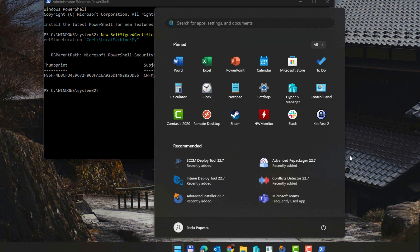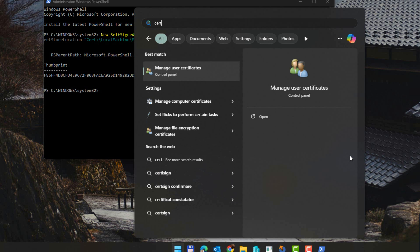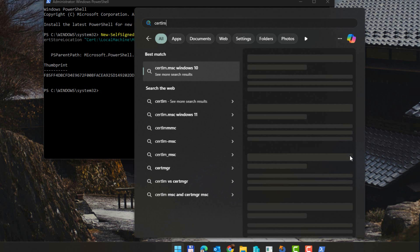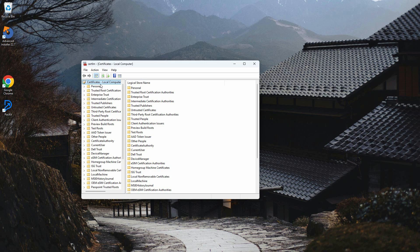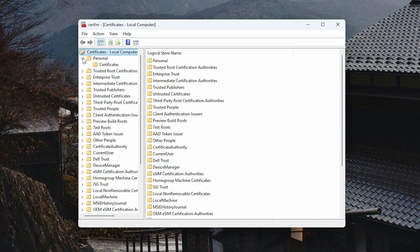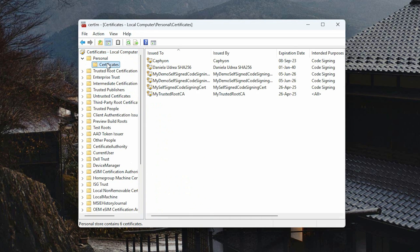To export the certificate, open the certificate manager by running Cert LM MSC in Windows Start menu. Next, find your certificate under Personal Certificates.